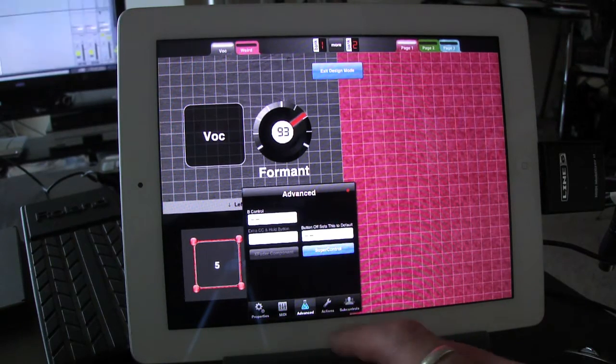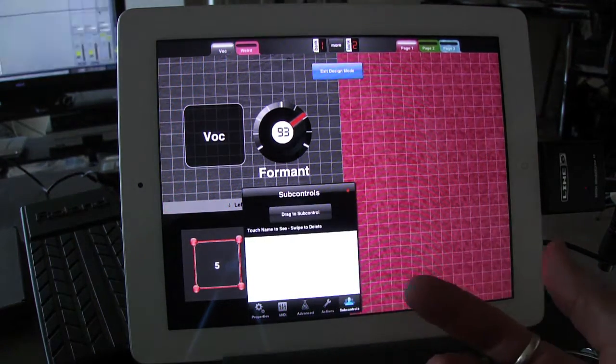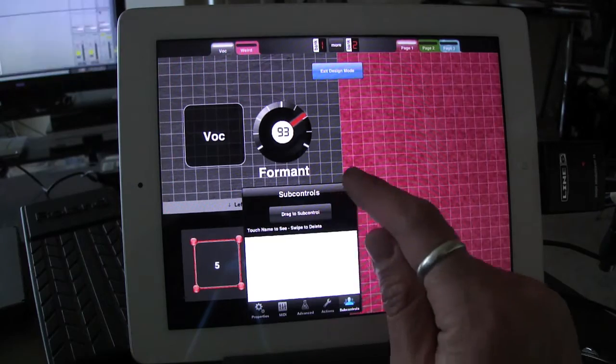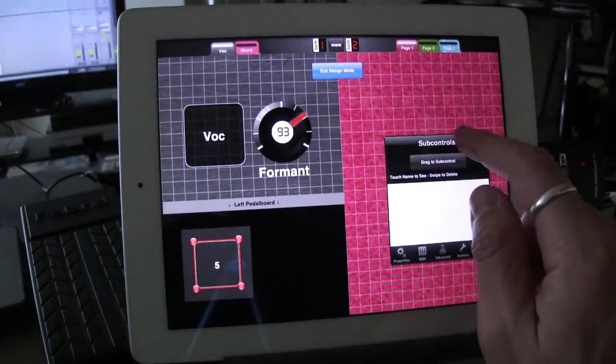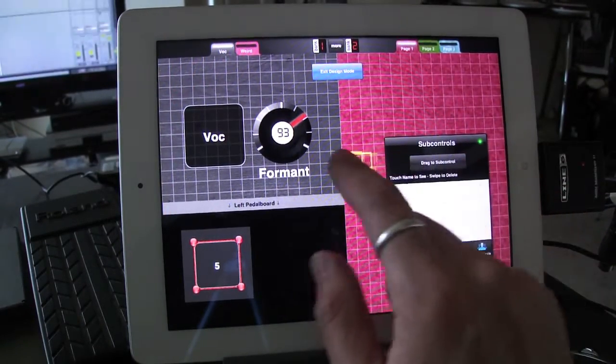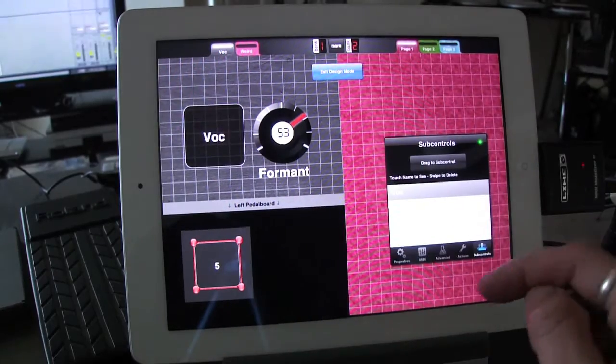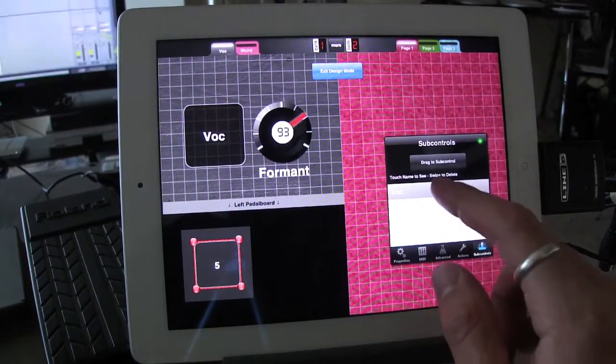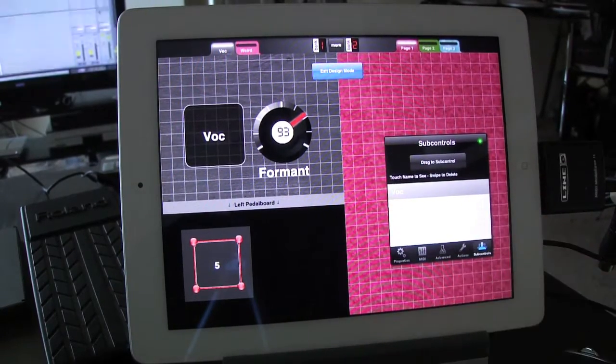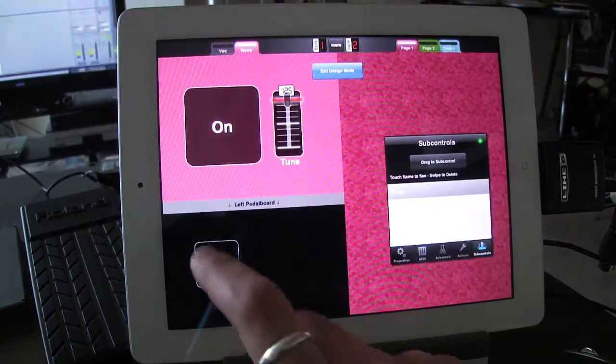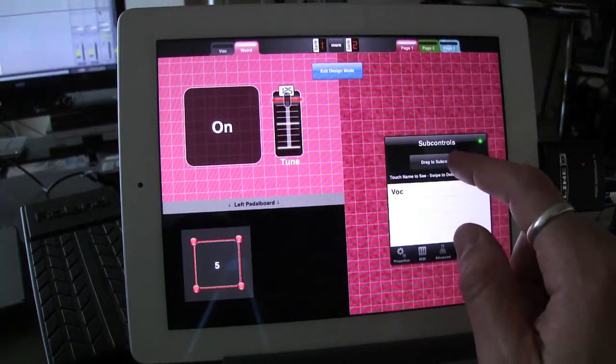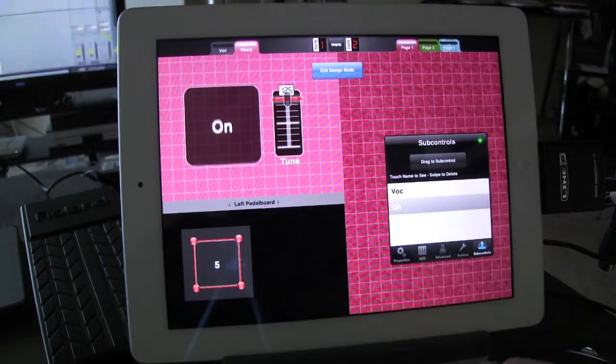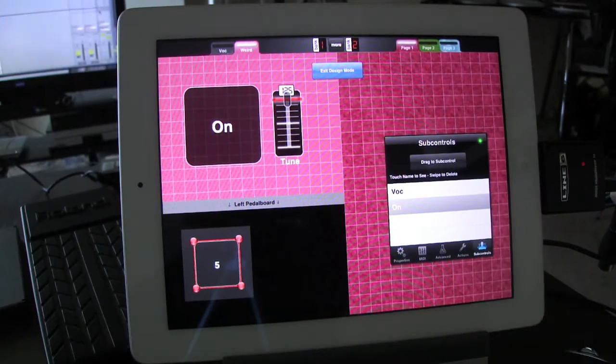So that it can control Voke on the first page and the on-off on the second page. So, change it to super control. Now go to its sub controls. Okay. I'm going to lock the panel in place so I can work with this. First sub control is Voke. Okay. So that's here. And now on the second page, go back to 5 here. And on is also under its control.